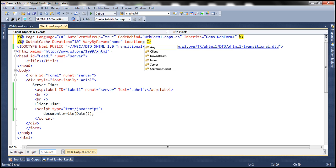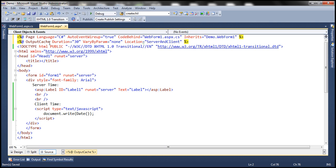By default, ASP.NET is going to store the cached response at any available location. But if you want to control that, you can make use of the location attribute of the output cache directive. For example, if I want to store the cached response on the server and client, I can specify the location as server and client. Now let's go ahead and run this.